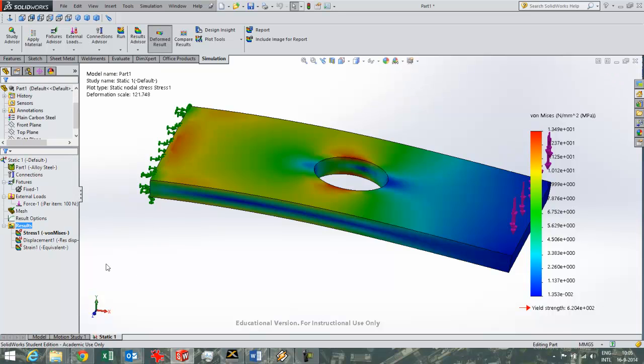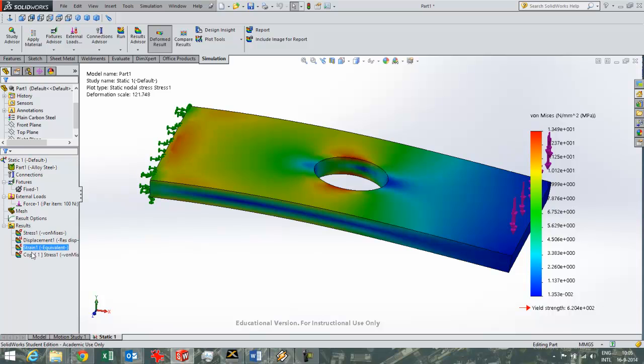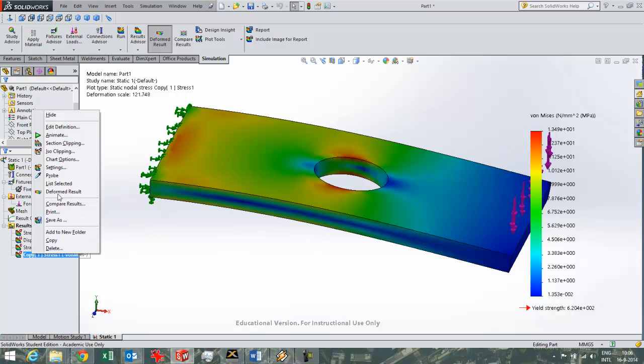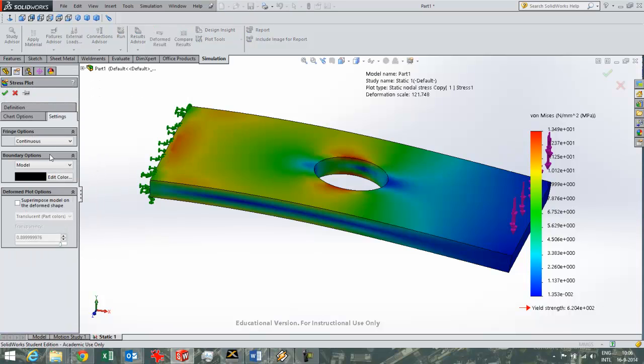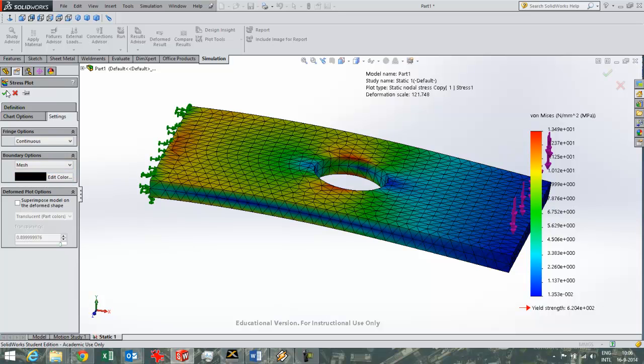And if you want to have a copy of a plot, for example you want to show the mesh in one plot and not in the other one, you can drag this one to the top. It will create a copy. For example in this plot I can change the settings and decide that I want to, for example, see the mesh on top of it.